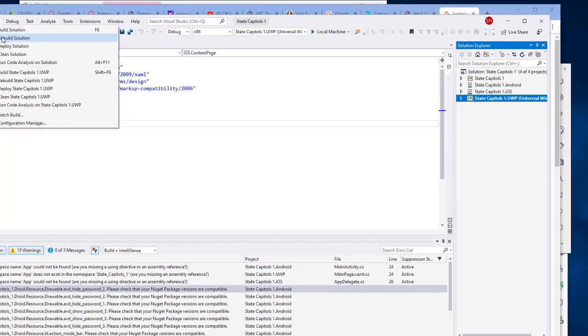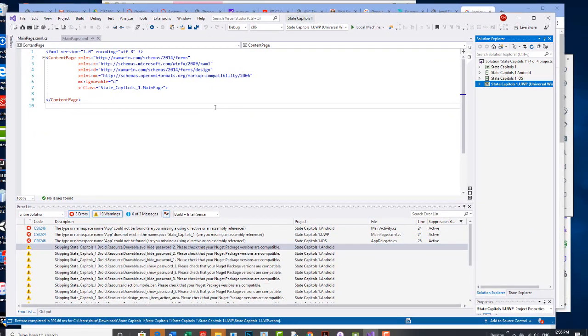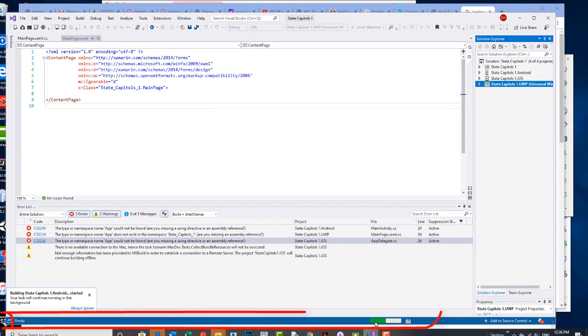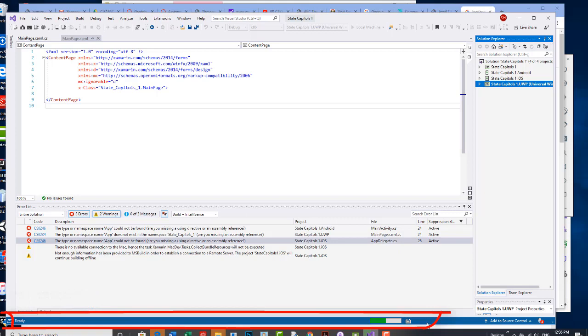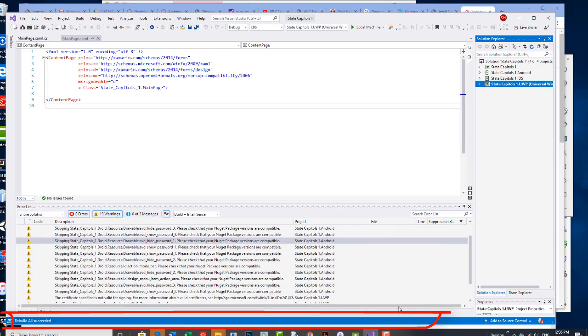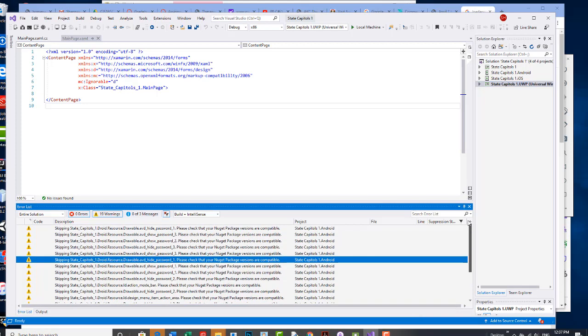I'm going to go back and rebuild. And you can watch this area down below here. There's some messages that shows the progress. When it's done building those three errors should go away. Okay so it says rebuild all succeeded.